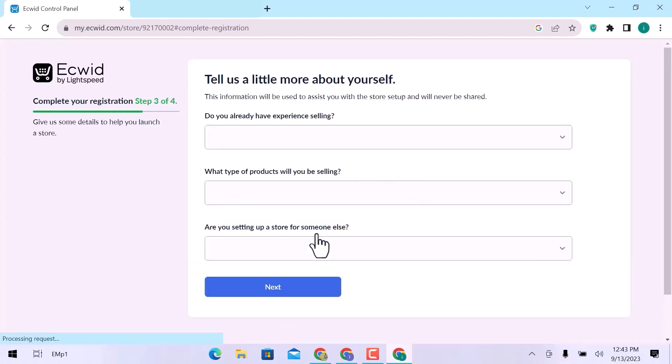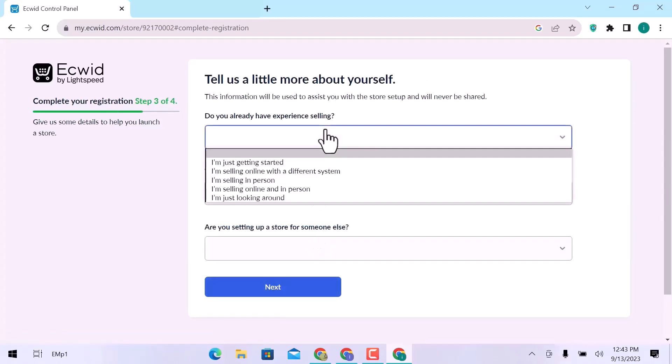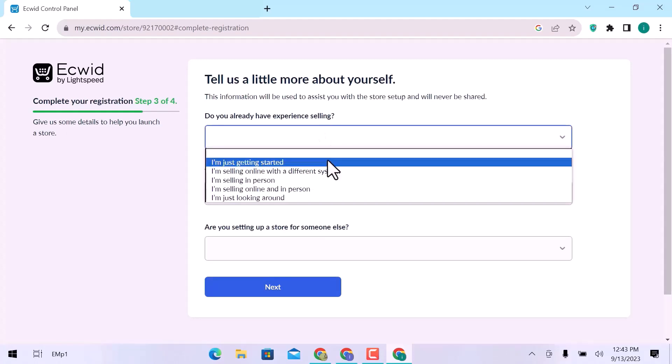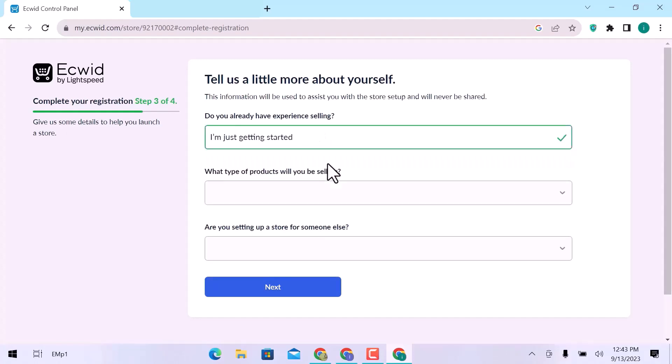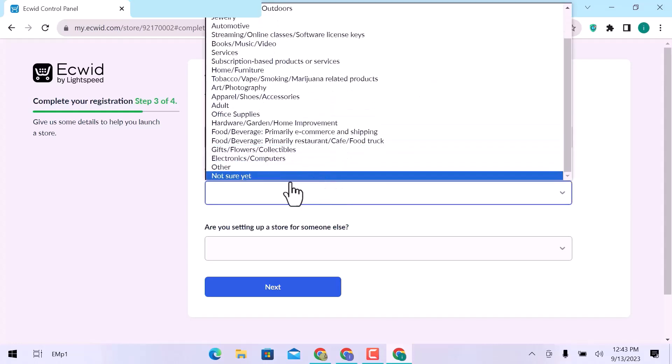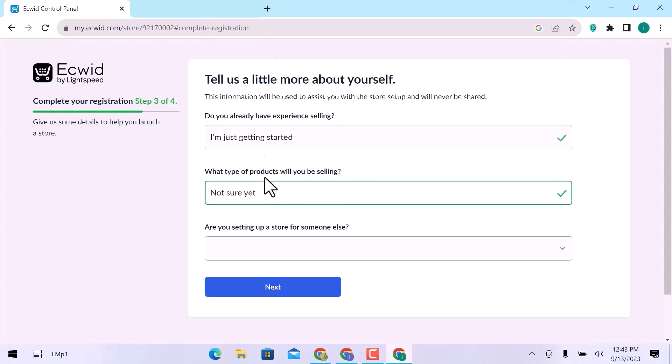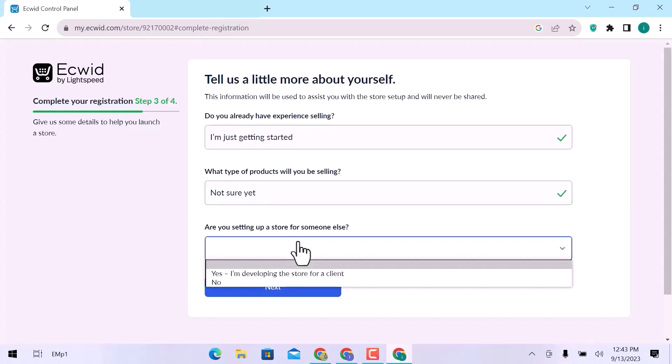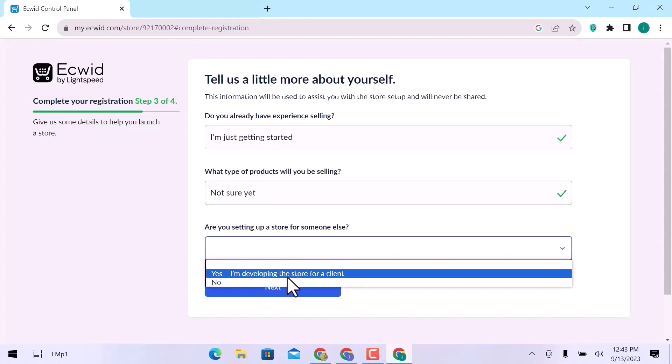In the third step, you have to provide some basic information about yourself that will be helpful in store setup. Choose an option if you already have selling experience. Choose a type of product you are selling. Are you setting up a store for someone else? I will go with No and click on Next.